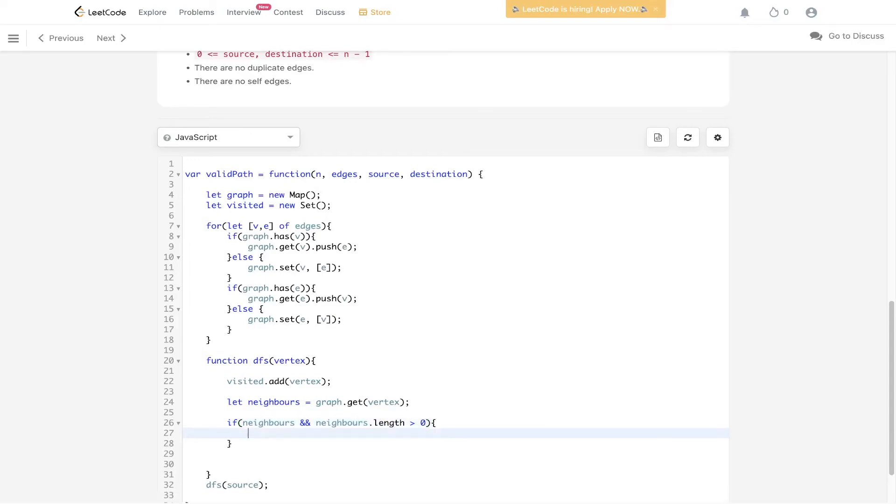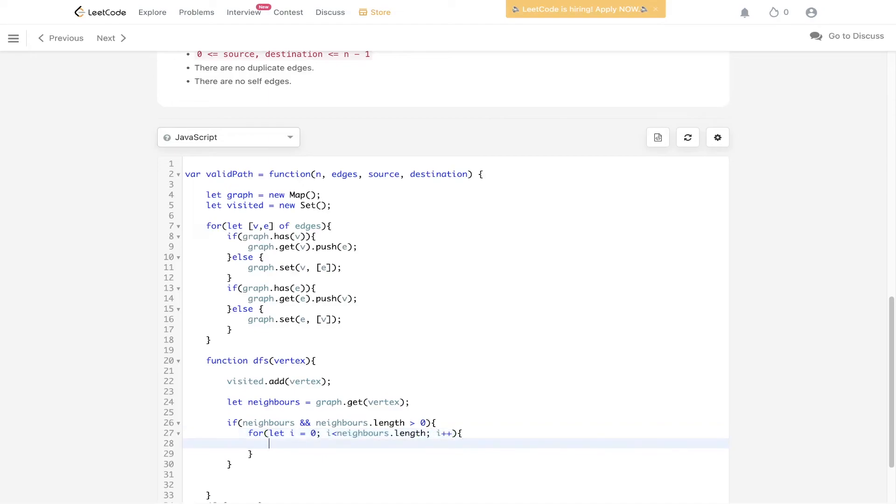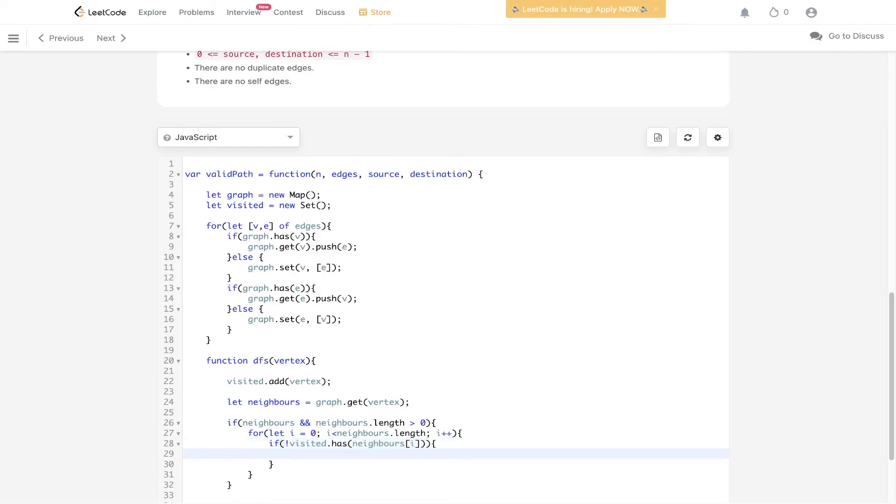We check if that neighbor is within visited. Is it in our set? Have we already visited it? If it isn't within the set, then we can recurse and we can carry out DFS on that neighbor.